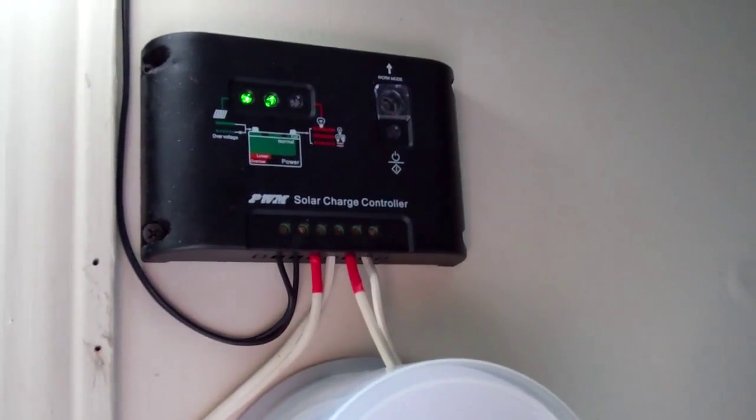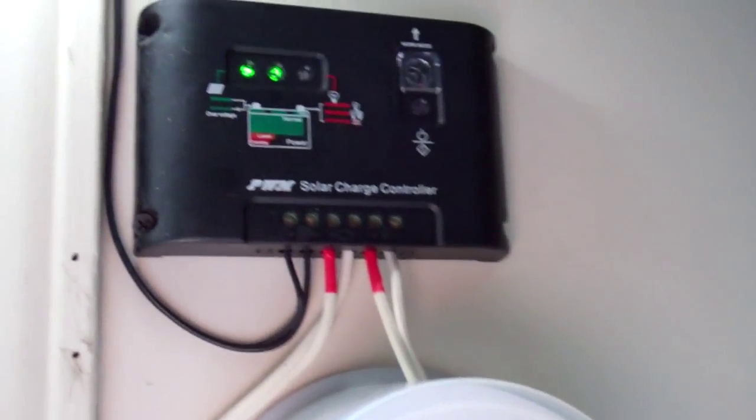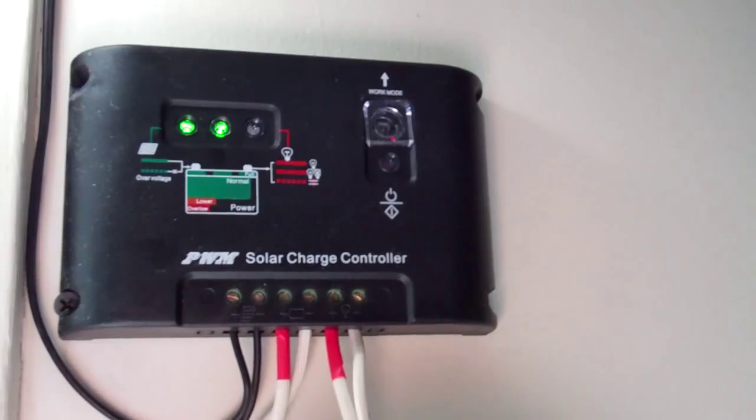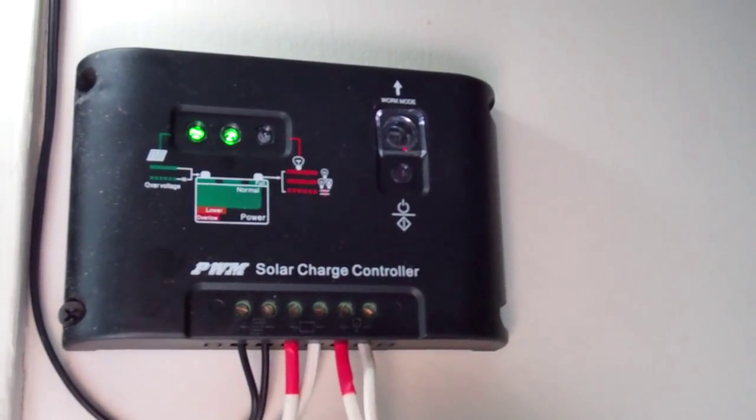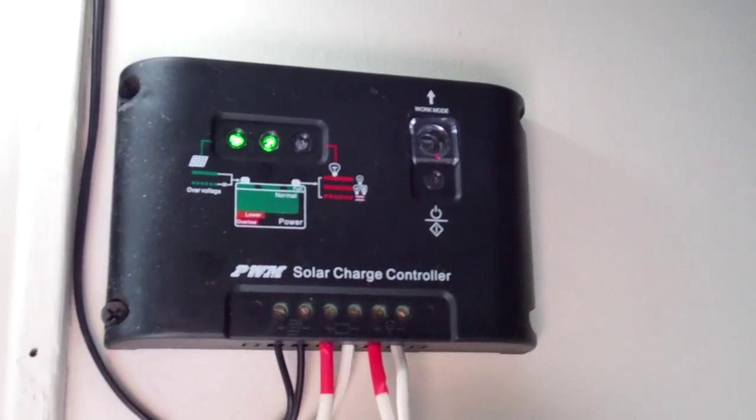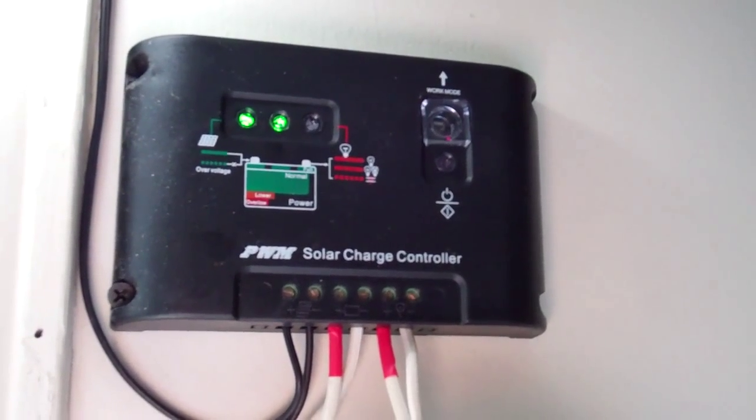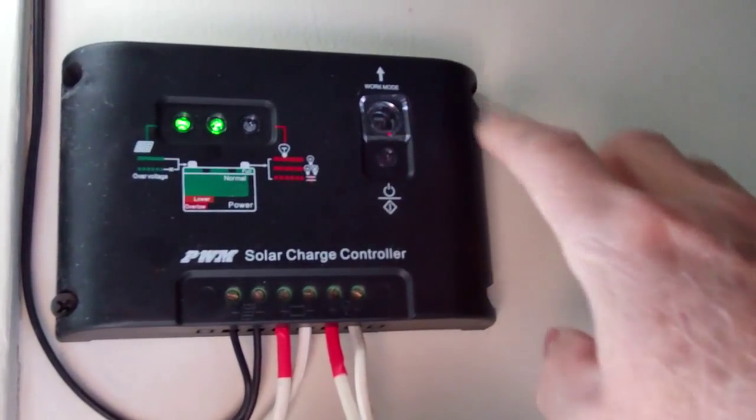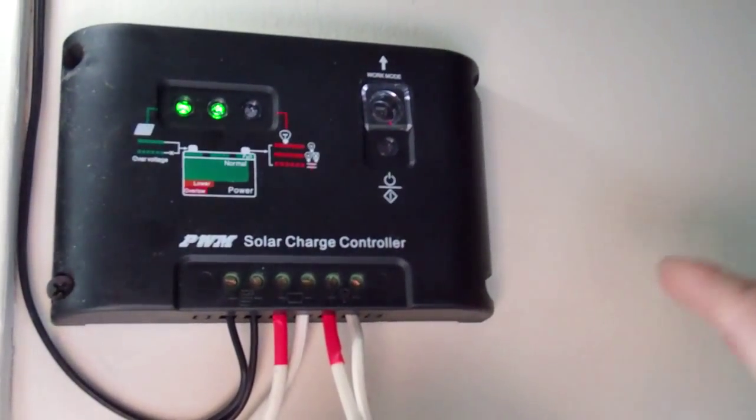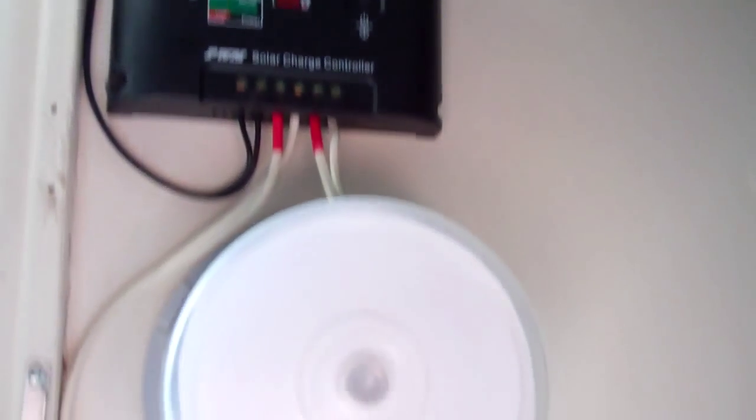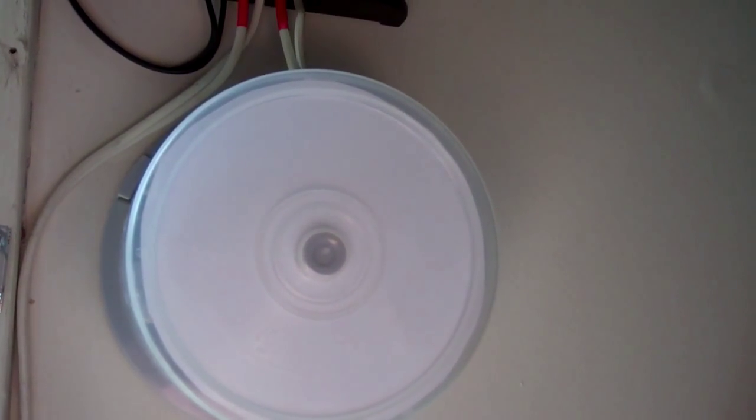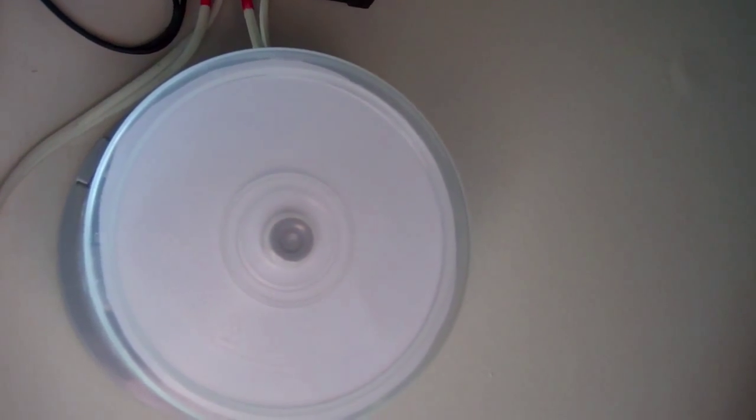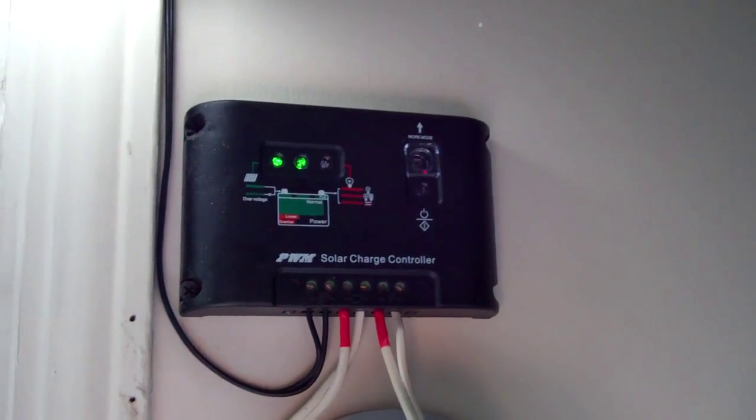I really like the solar charge controller because it has the timer function. When the sun goes down, you can set by pressing this button here how many hours you want the light to stay on. You can set it to five, six, seven, eight, nine, ten hours I think. That's a nice feature.